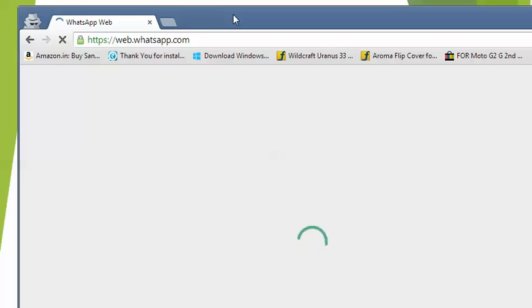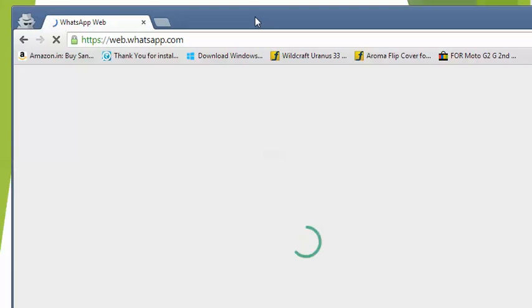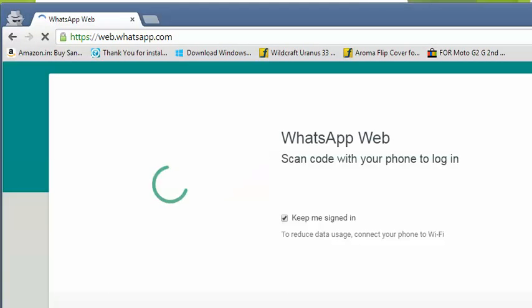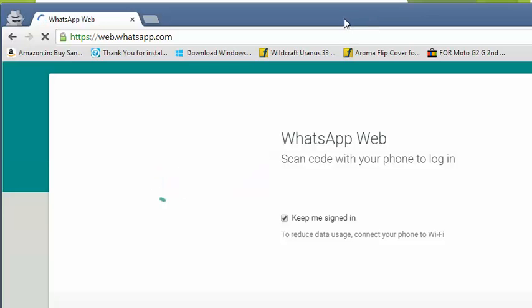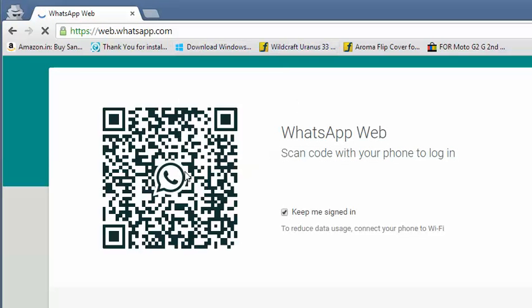It will display a QR code. Let's wait for it to open. After the website has completely loaded, it will display a QR code, which is a Quick Response code.